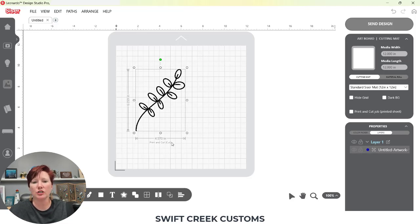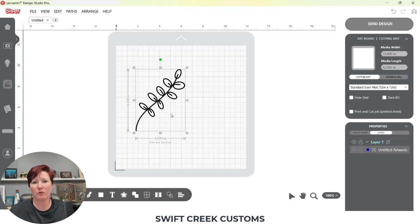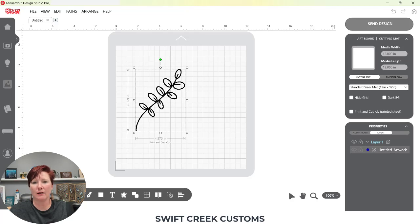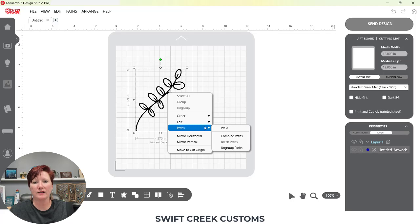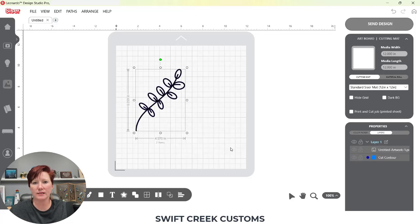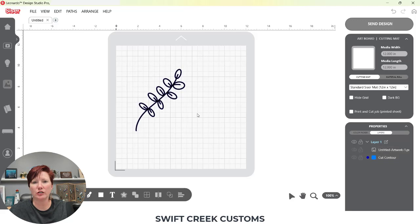Currently this shows as a print and cut because it traced as a print and cut when it comes in. That means that there are two layers as we saw on the design tab or on the send tab. If I right click, I go to paths and choose ungroup paths.